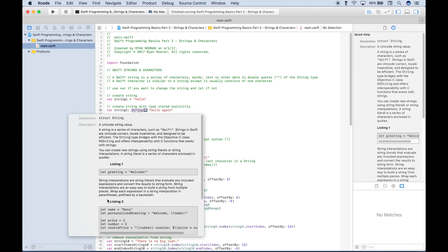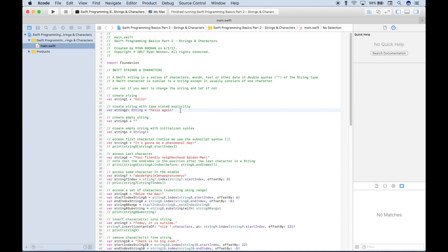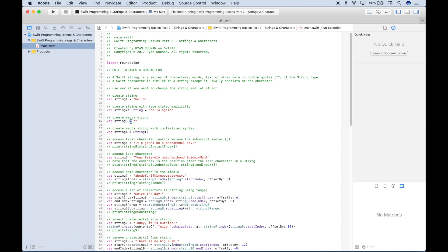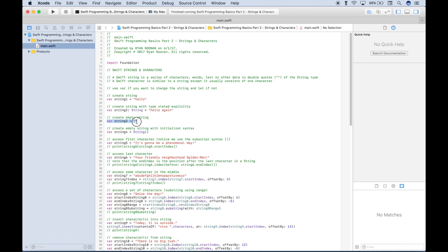You can see some information about that type by putting your cursor over the text, hitting the option key until you see the question mark, and clicking it. There are two simple easy ways to create an empty string. One way is to use your variable syntax — var or let, give the variable a name, and then assign an empty string using two double quotes put together. Another way, using the initializer syntax, is to use var or let, give the variable a name, and then assign the initializer syntax. For the most part, these two ways to create an empty string work basically the same.